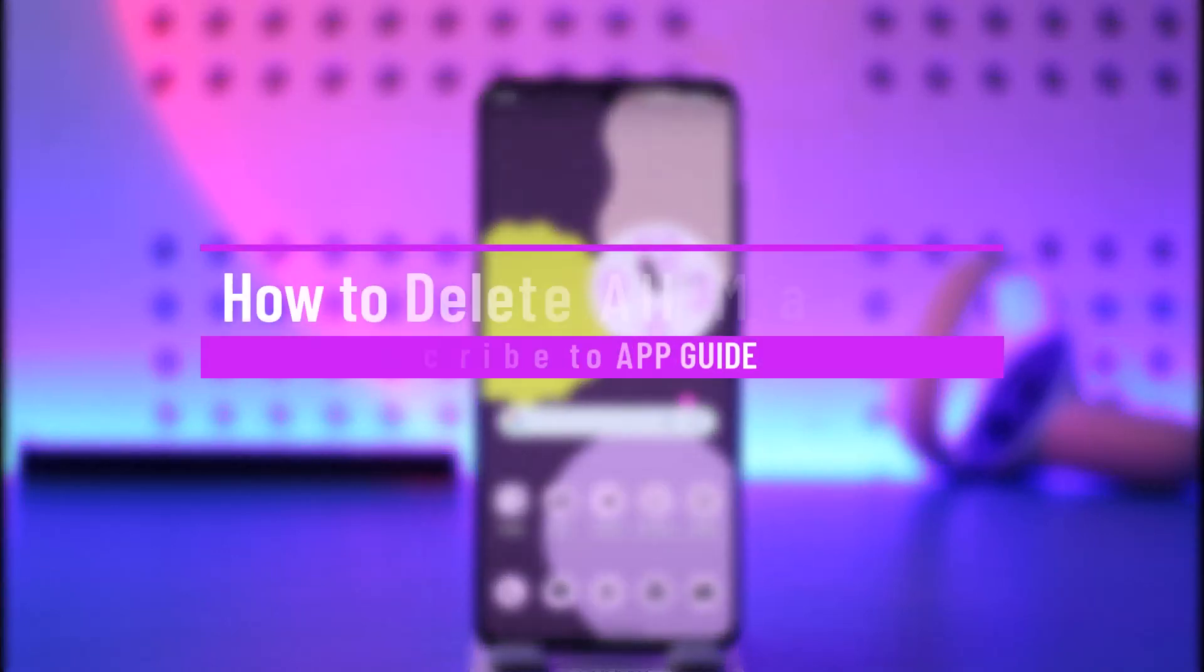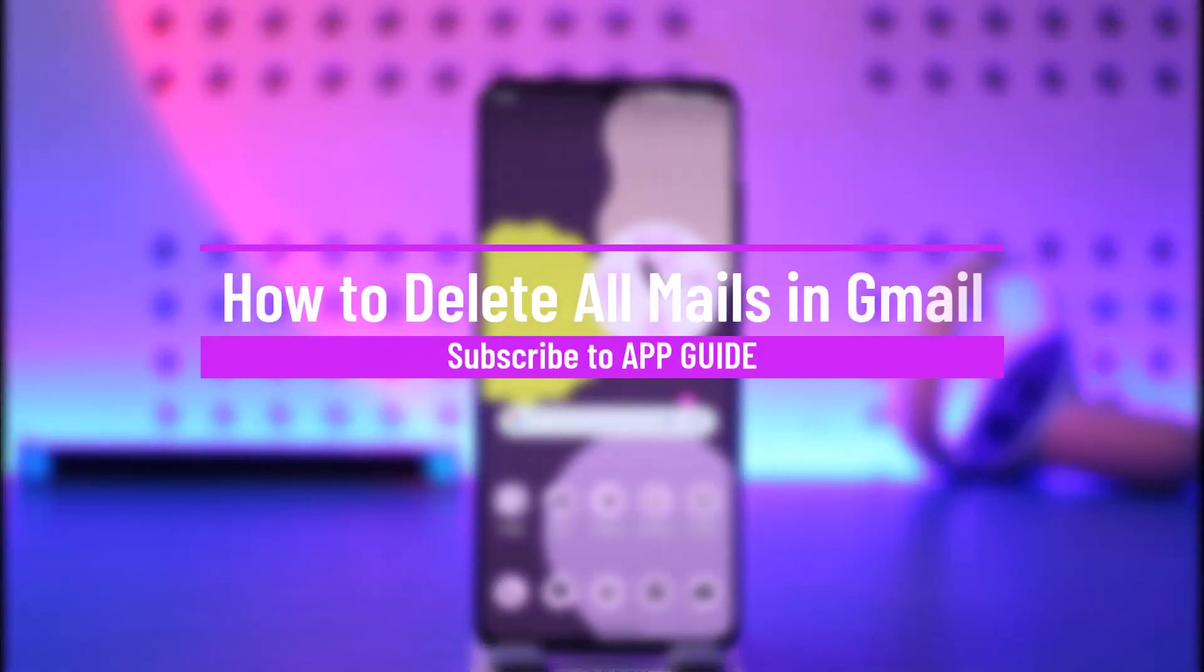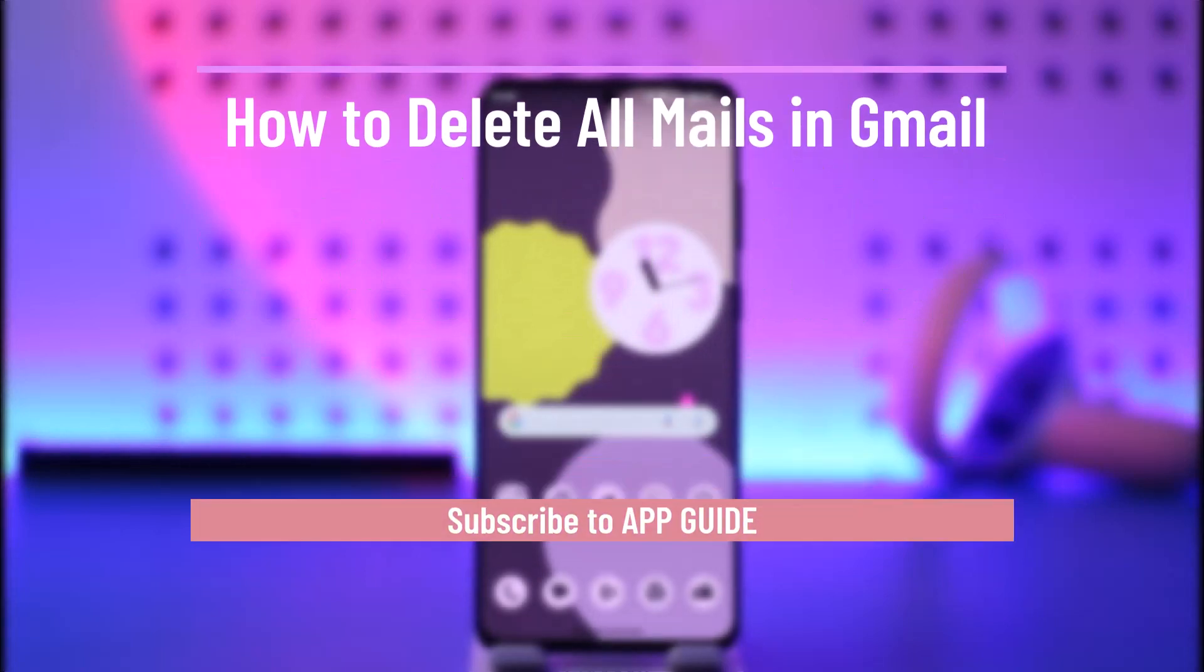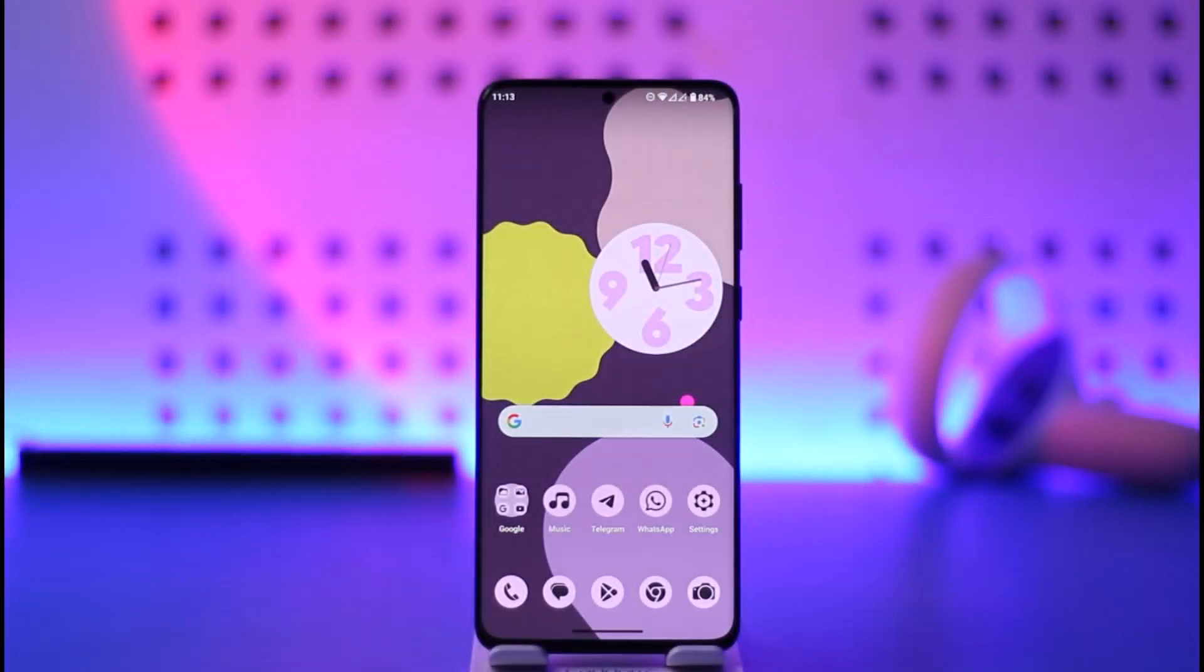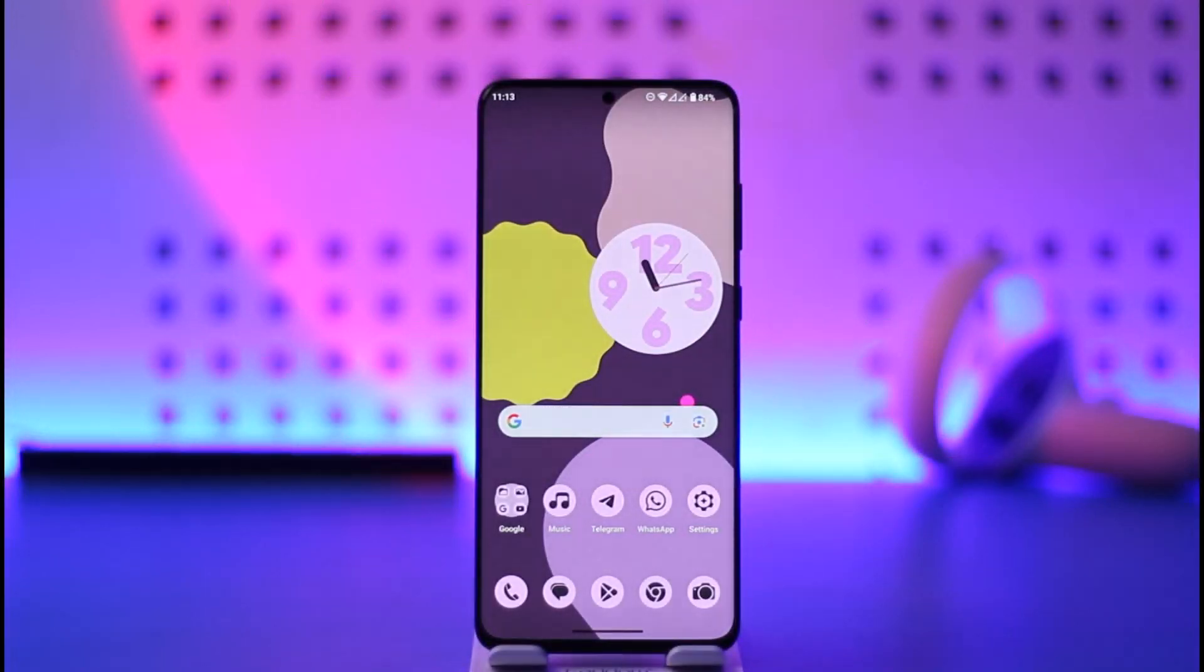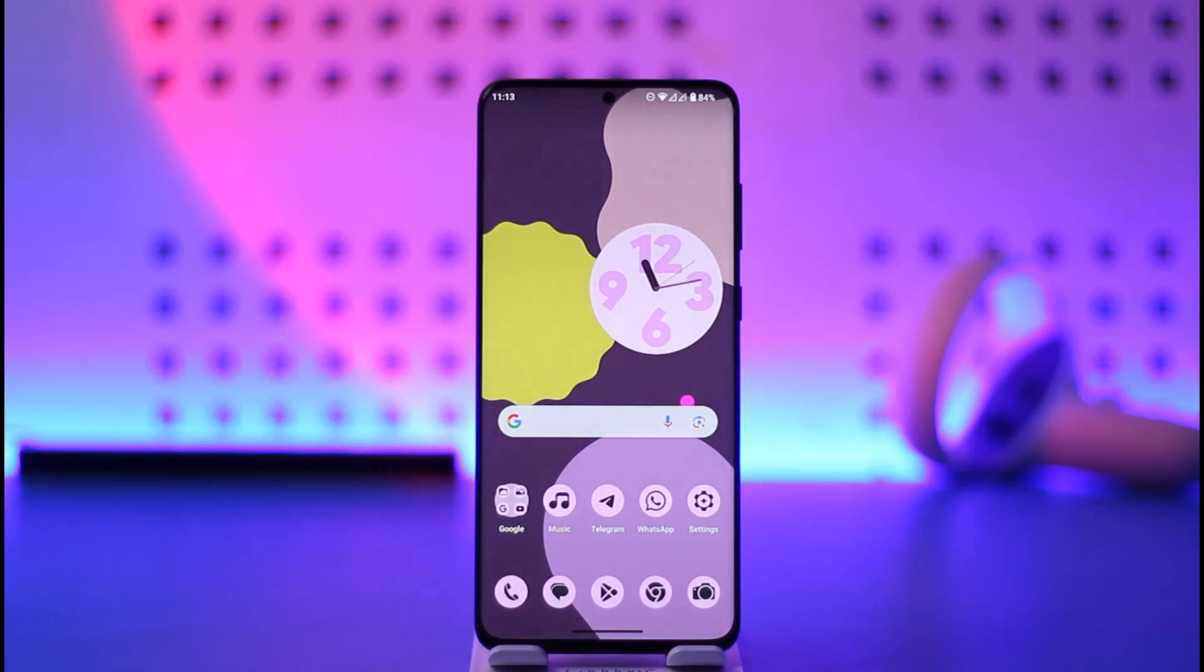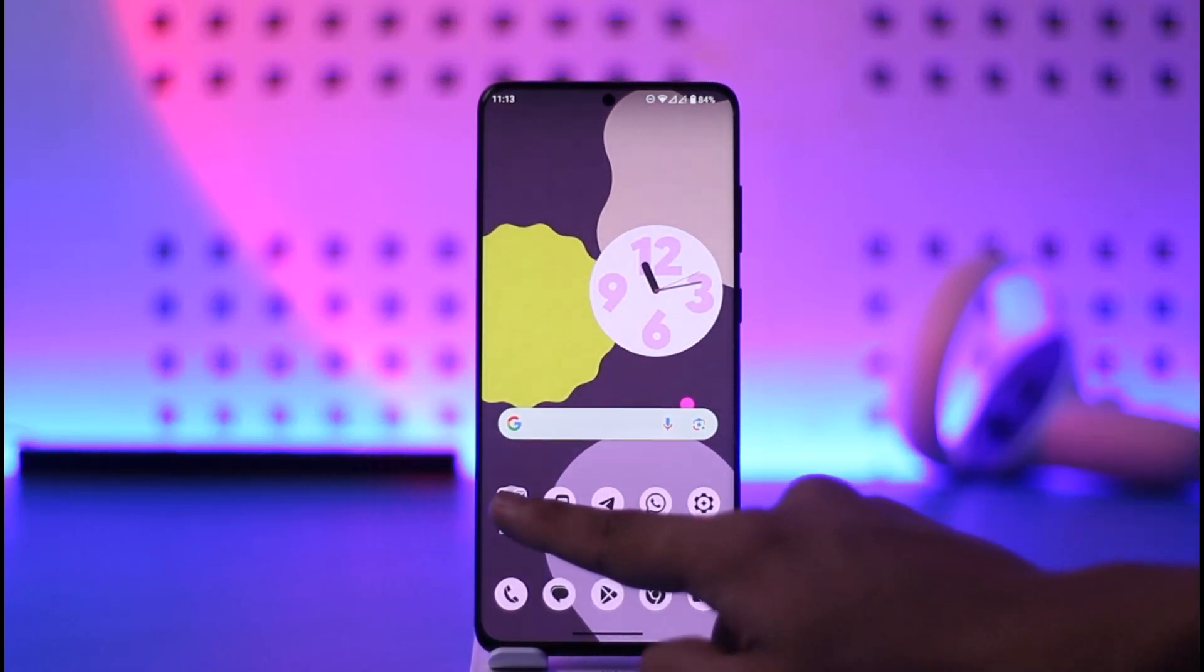How to delete all mails in Gmail. Hi everyone, welcome back to the channel. In today's video, I'll simply guide you on how you can delete all mails on Gmail, so make sure to watch the video till the end. In order to delete all mails on Gmail, all you have to do is simply go ahead and first of all launch the Gmail app.